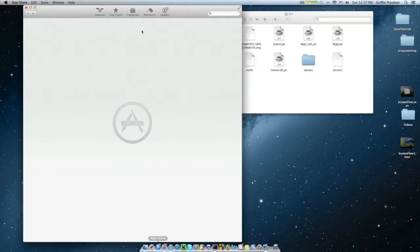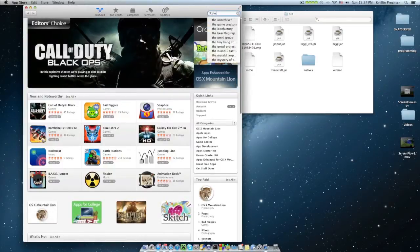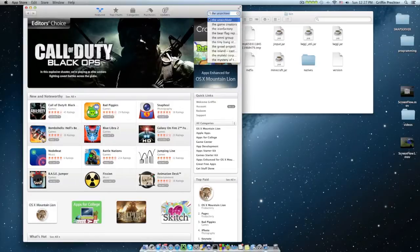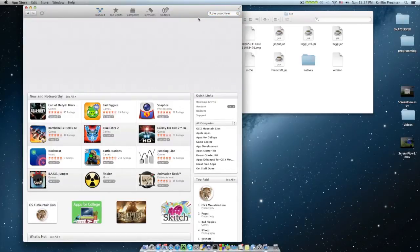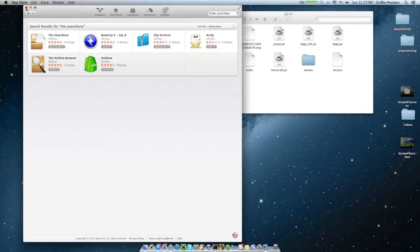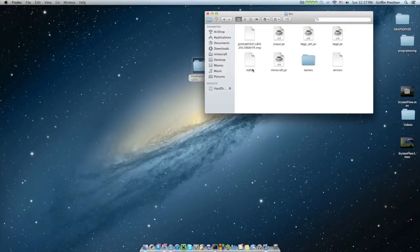First off, you're going to want to go to the app store. You're going to want to go to the search thing, and you're going to want to look the unarchiver right there. I'm going to click that. It's going to be right there. You're going to install it. It is free, I believe. You need it for that. So install the unarchiver.